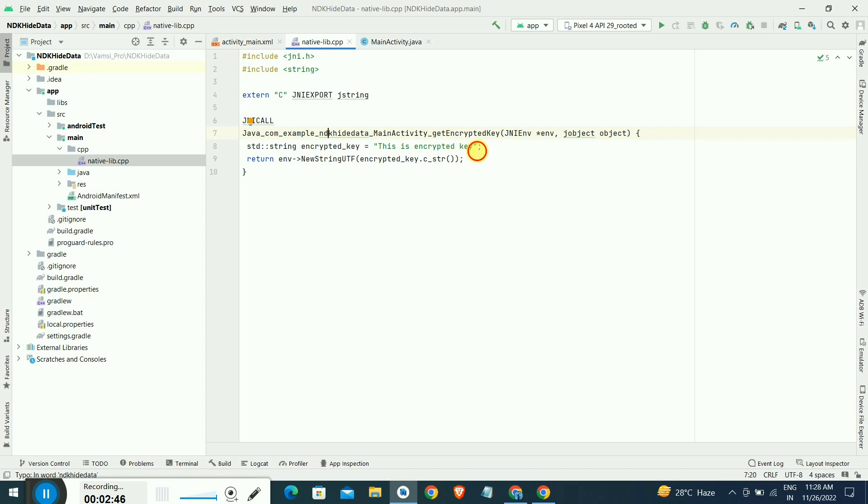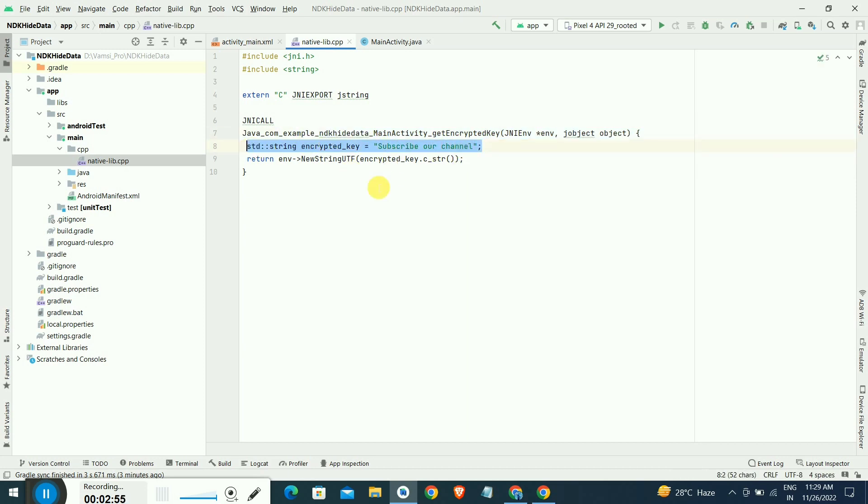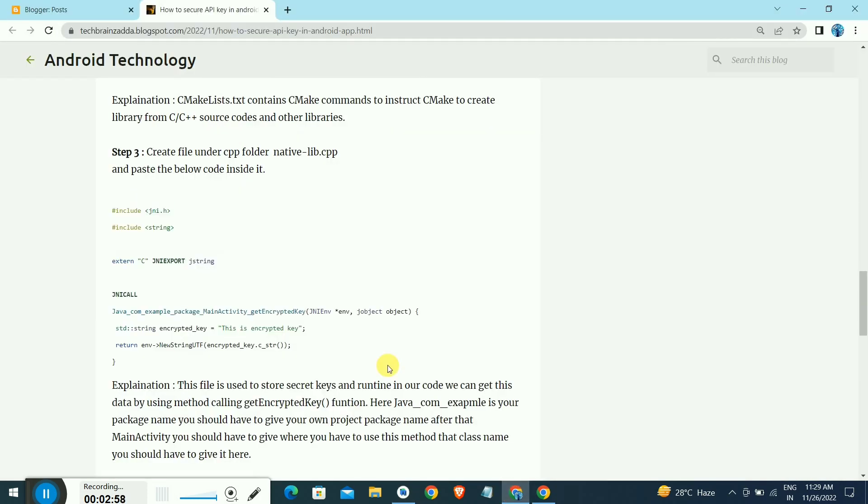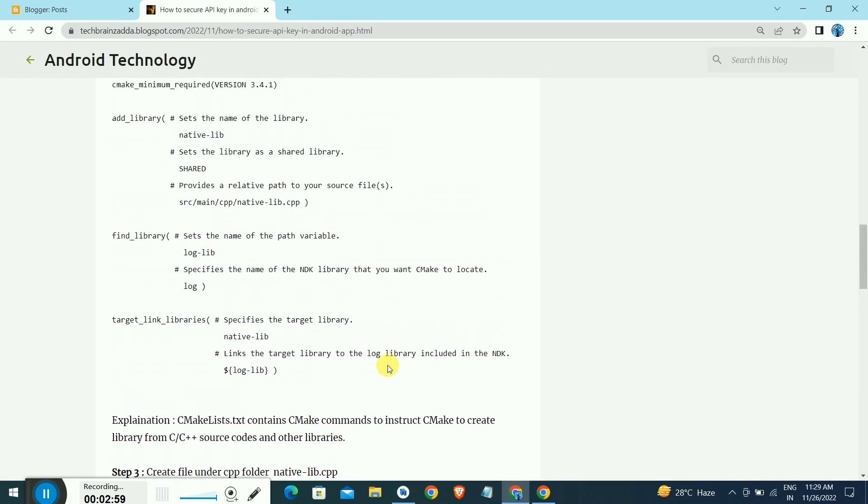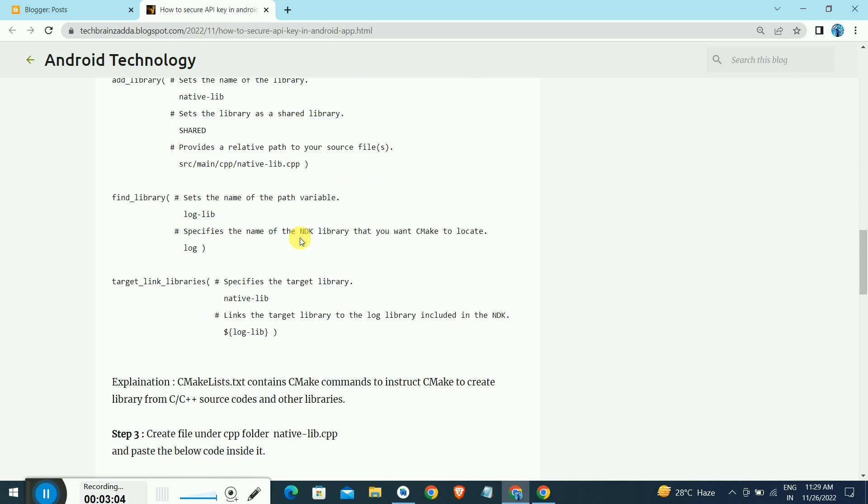After that, whatever base key or API key you want to use in this application, you can write it here. If you want multiple keys, you can make multiple methods like this on this file only.